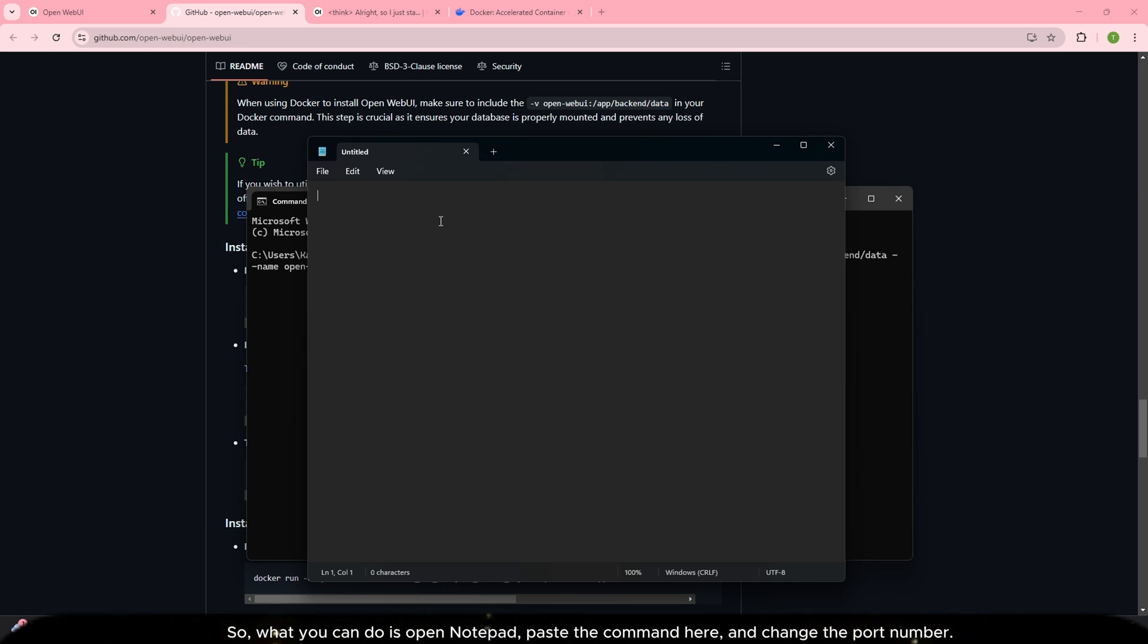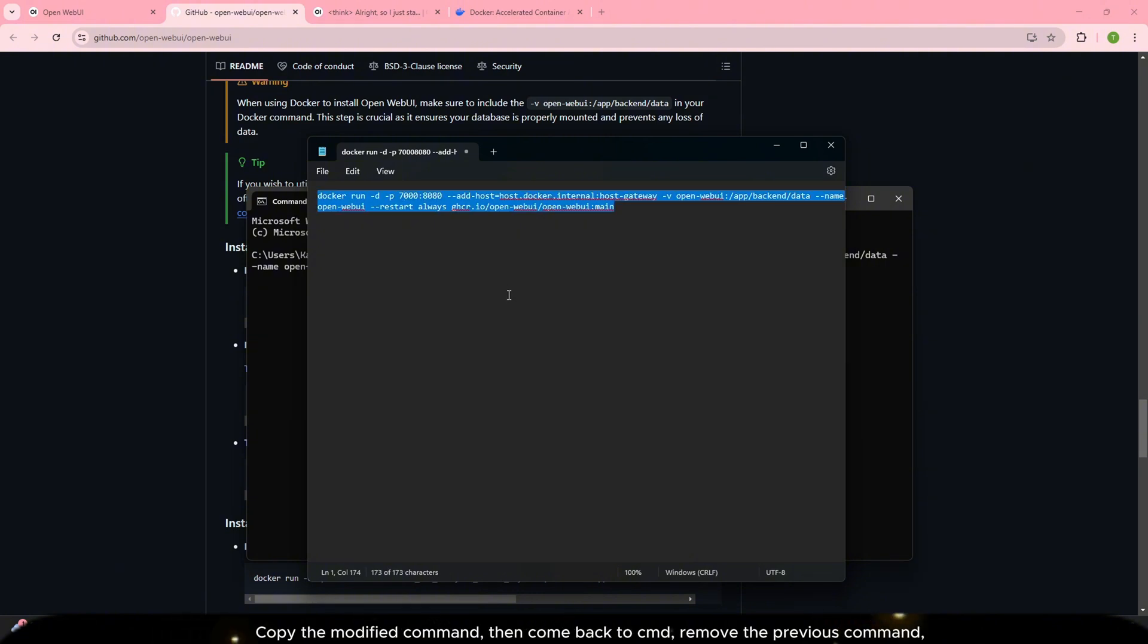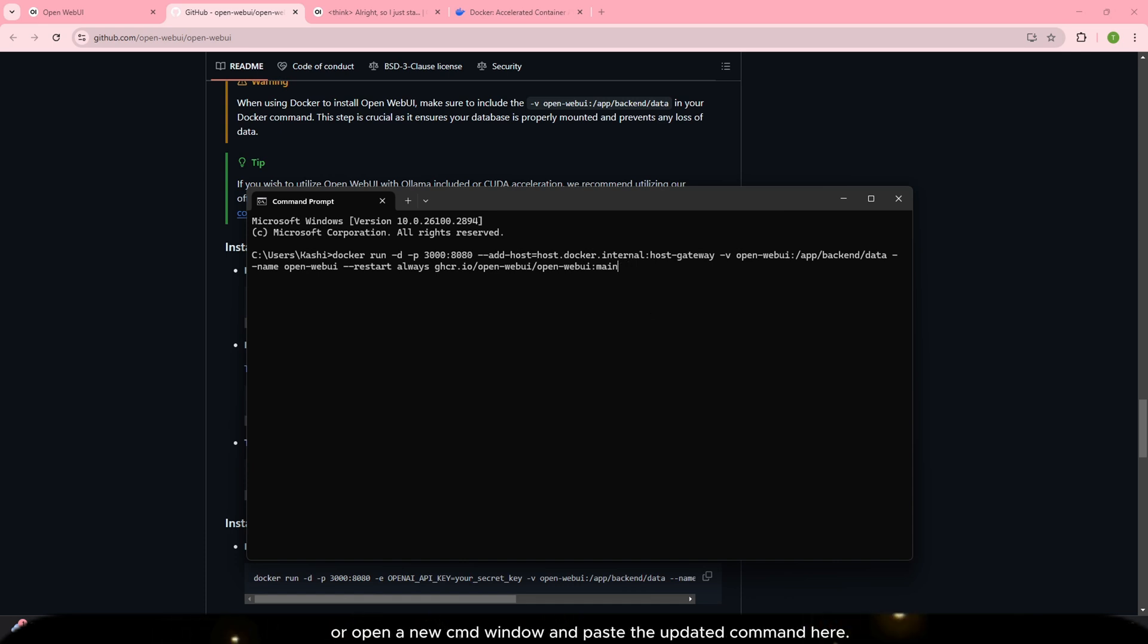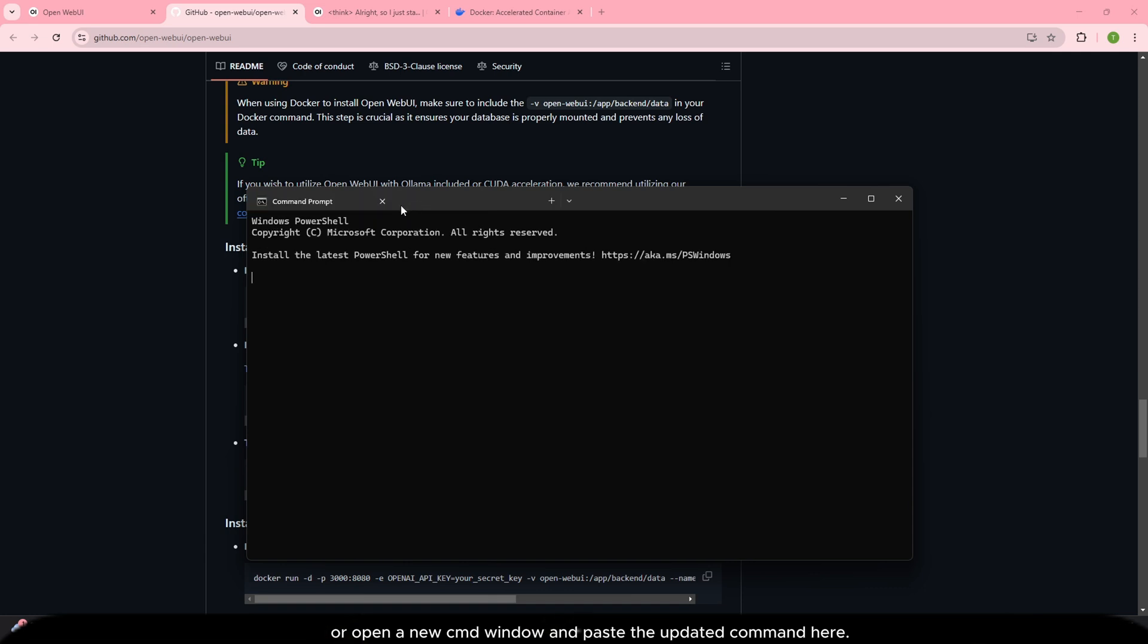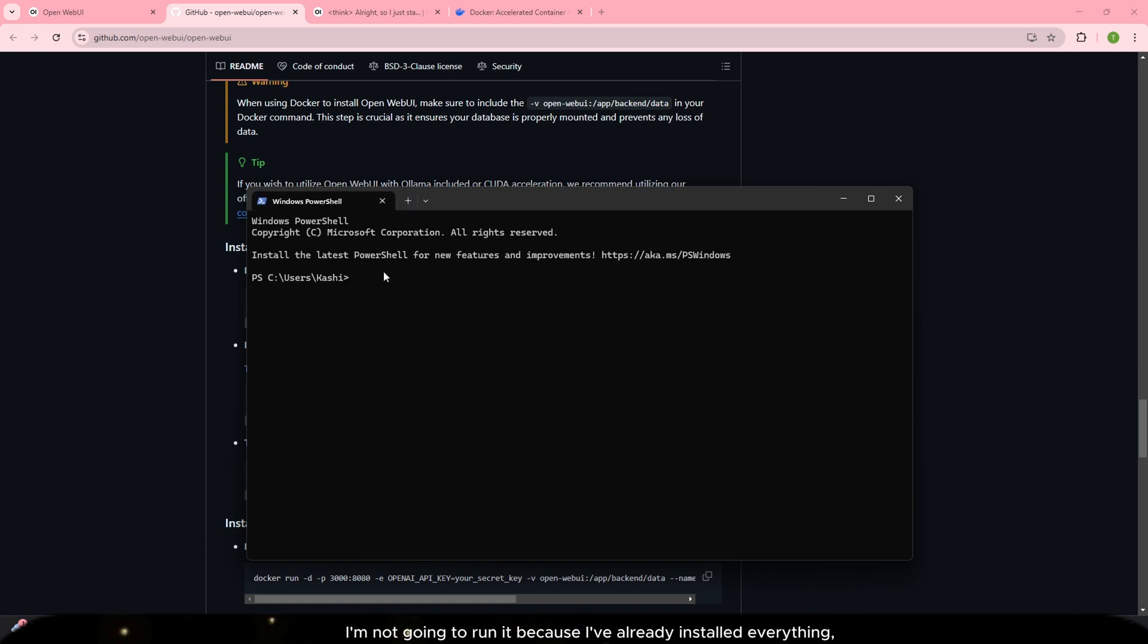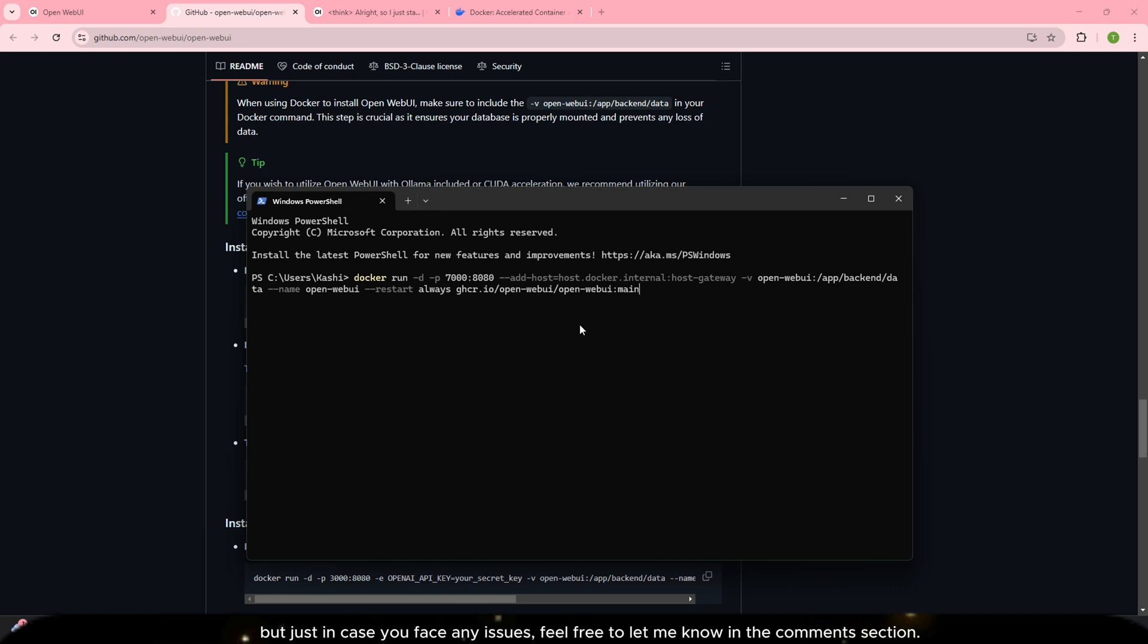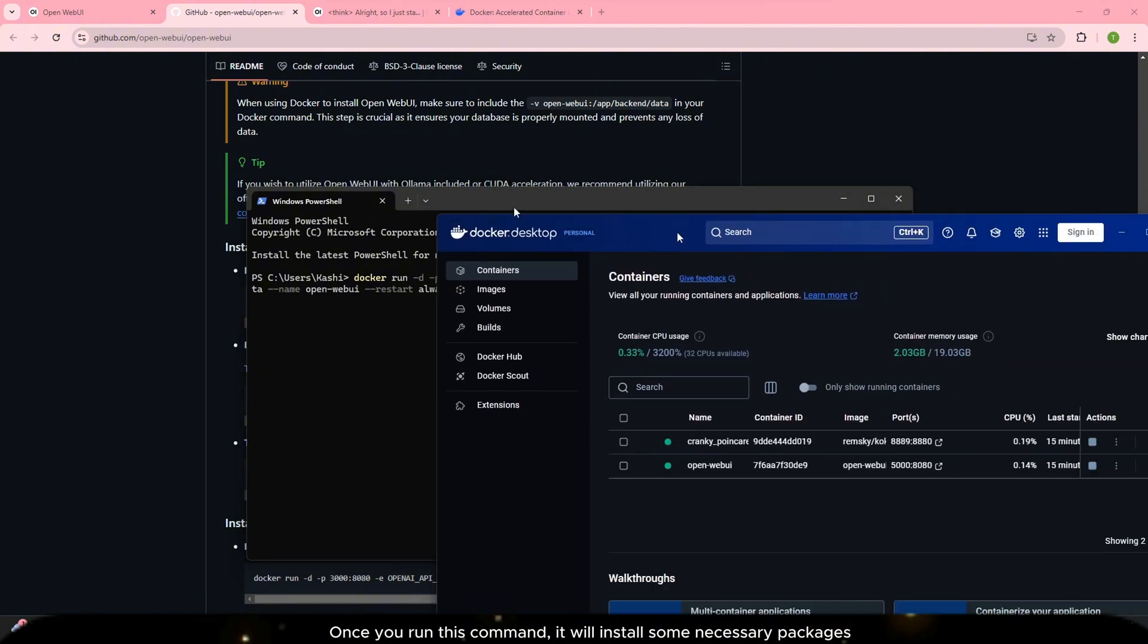So what you can do is open notepad, paste the command here and change the port number. Copy the modified command, then come back to CMD, remove the previous command, or open a new CMD window and paste the updated command here. Run it. I'm not going to run it because I've already installed everything. But just in case you face any issues, feel free to let me know in the comment section.